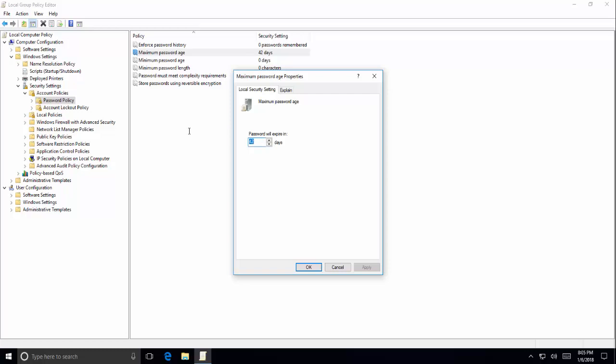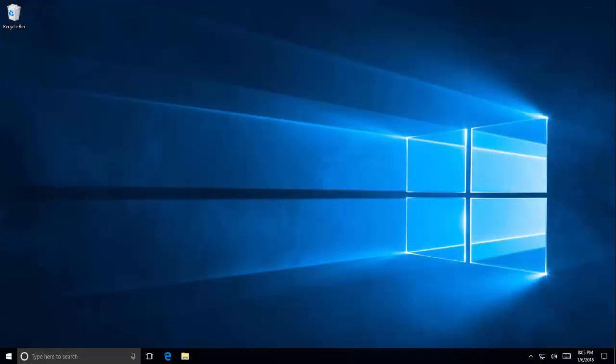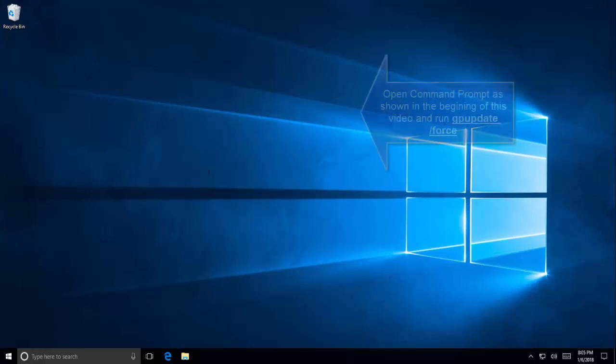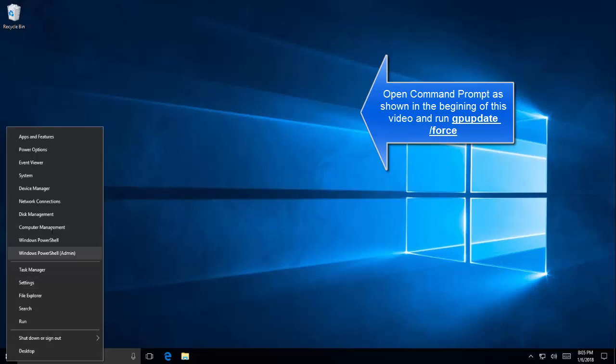If this doesn't work, just follow the steps in the start of this video to open command prompt. I'm just using PowerShell for now. Use command prompt and type in gpupdate /force. This should solve the problem.